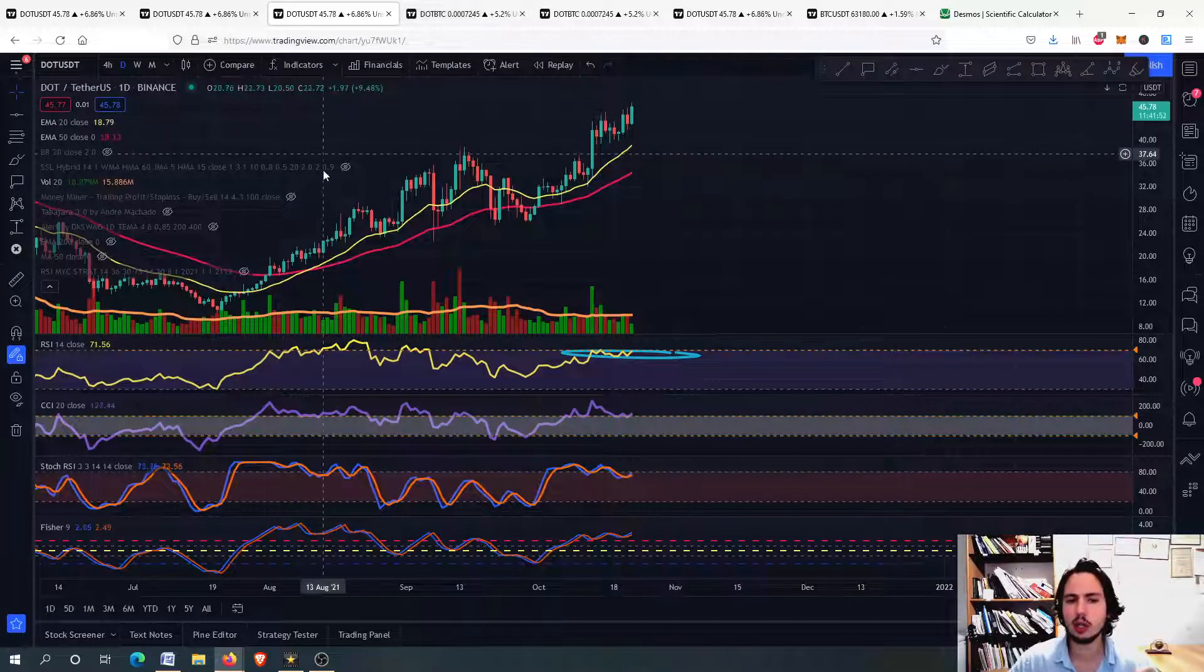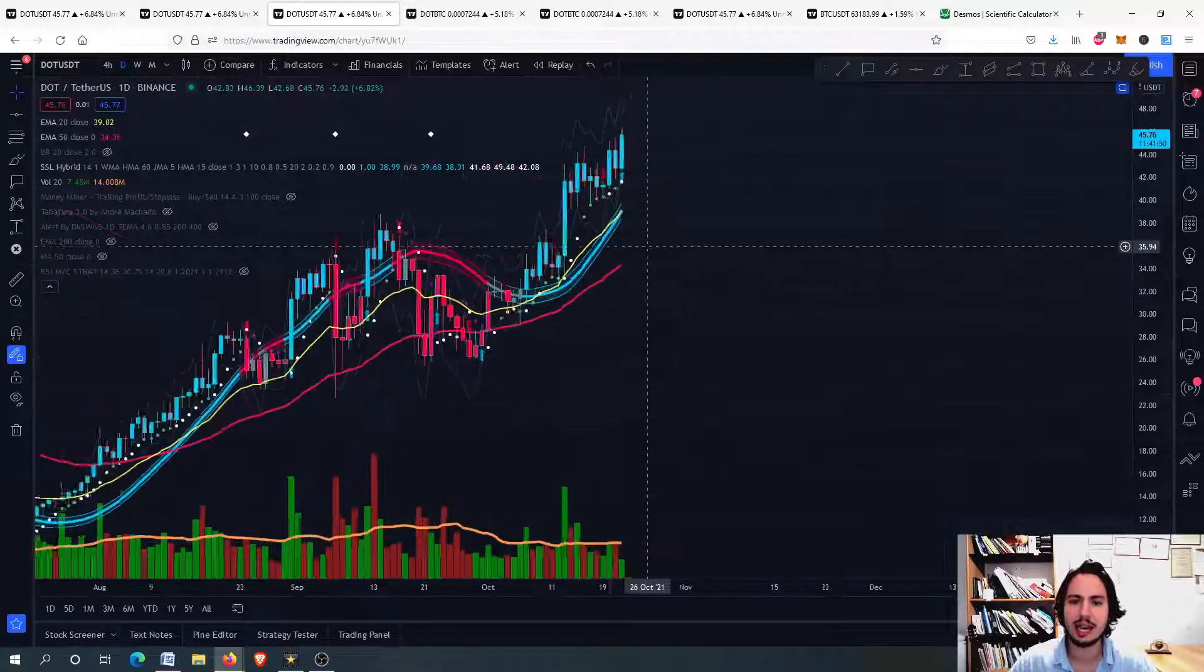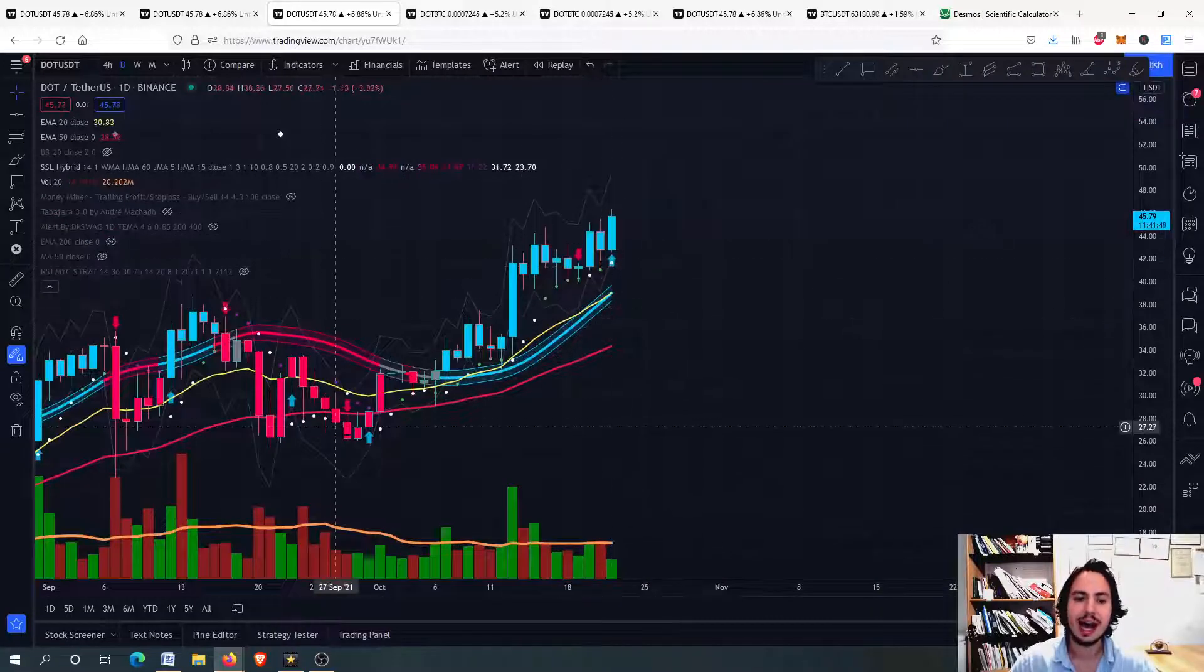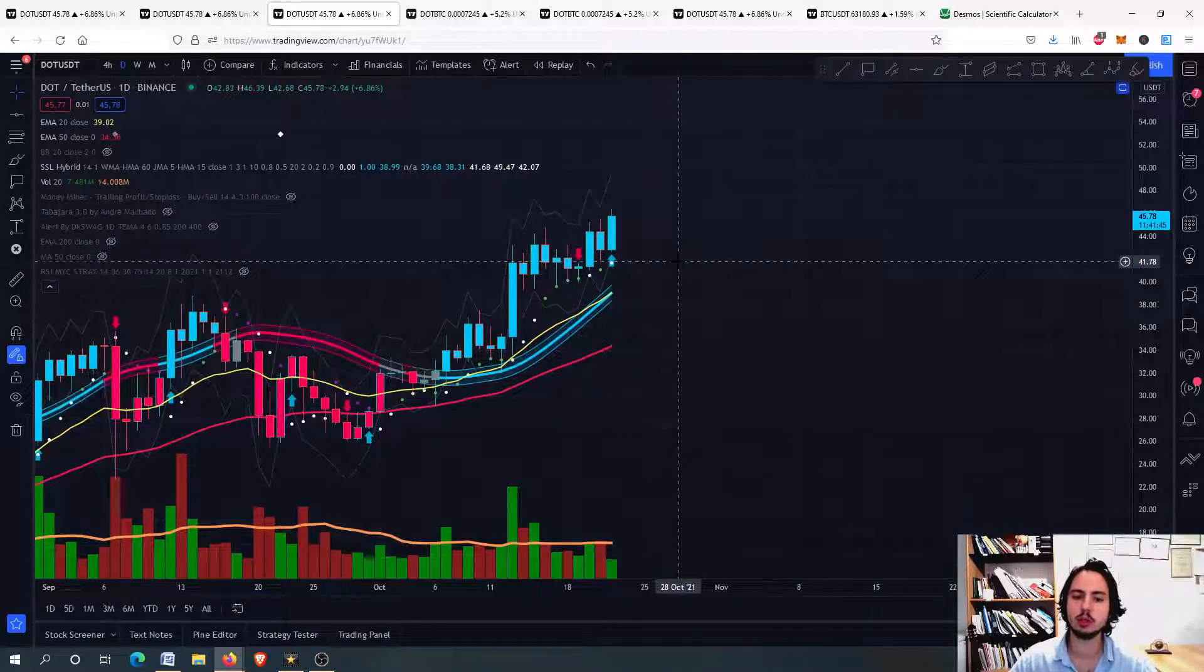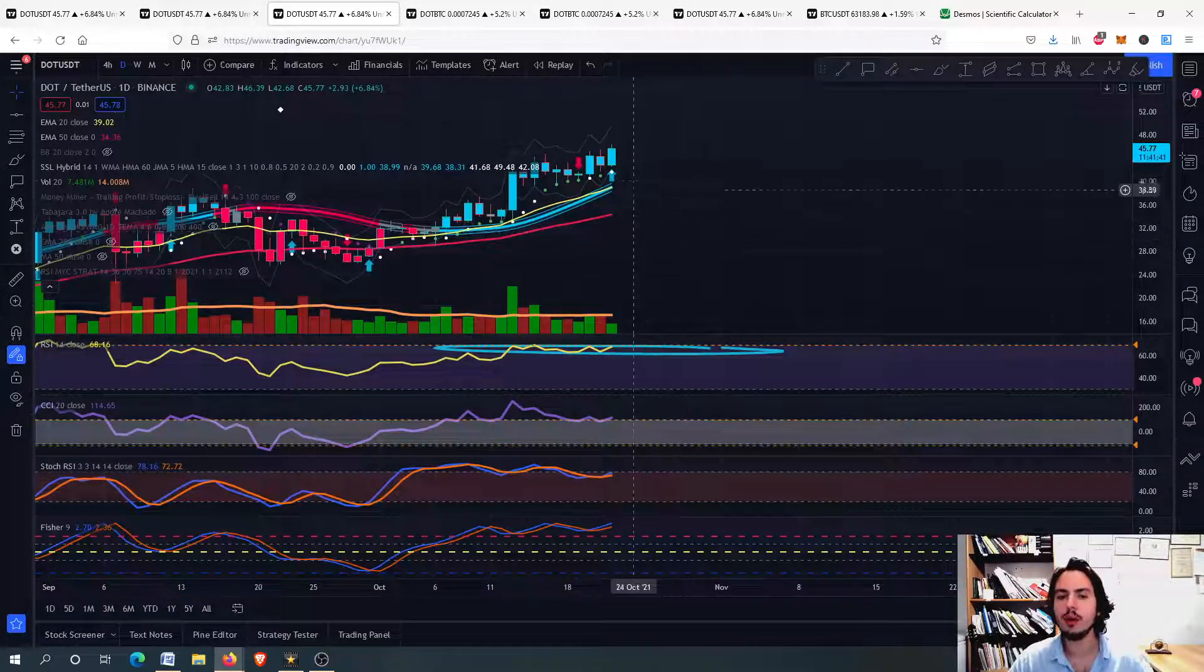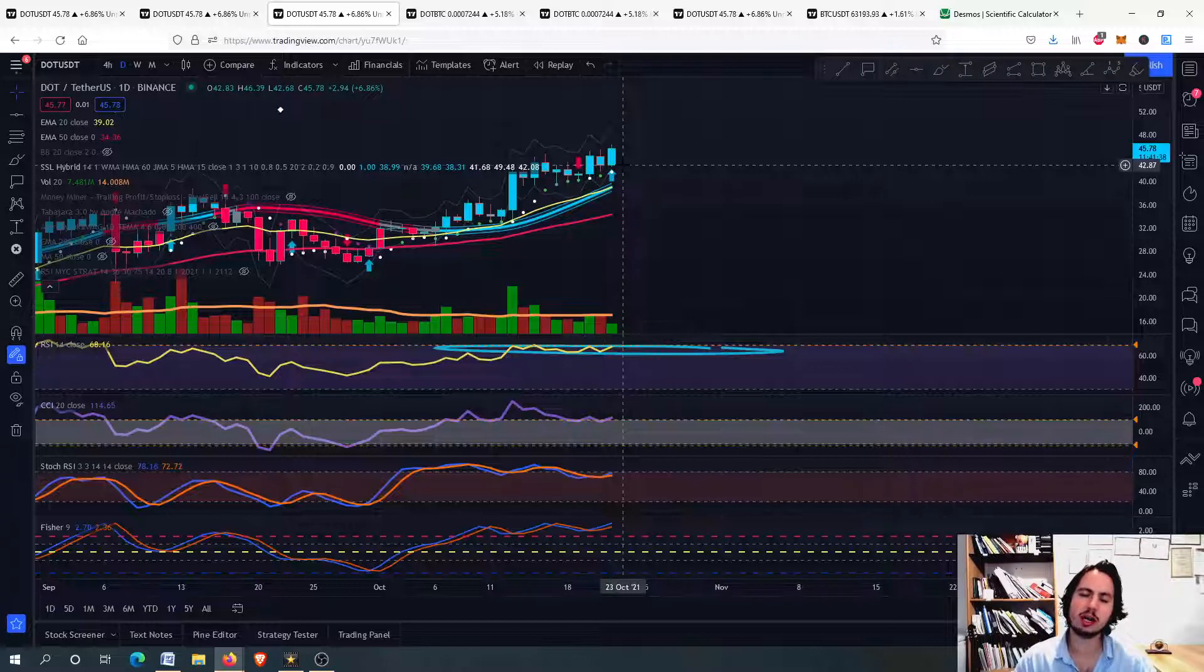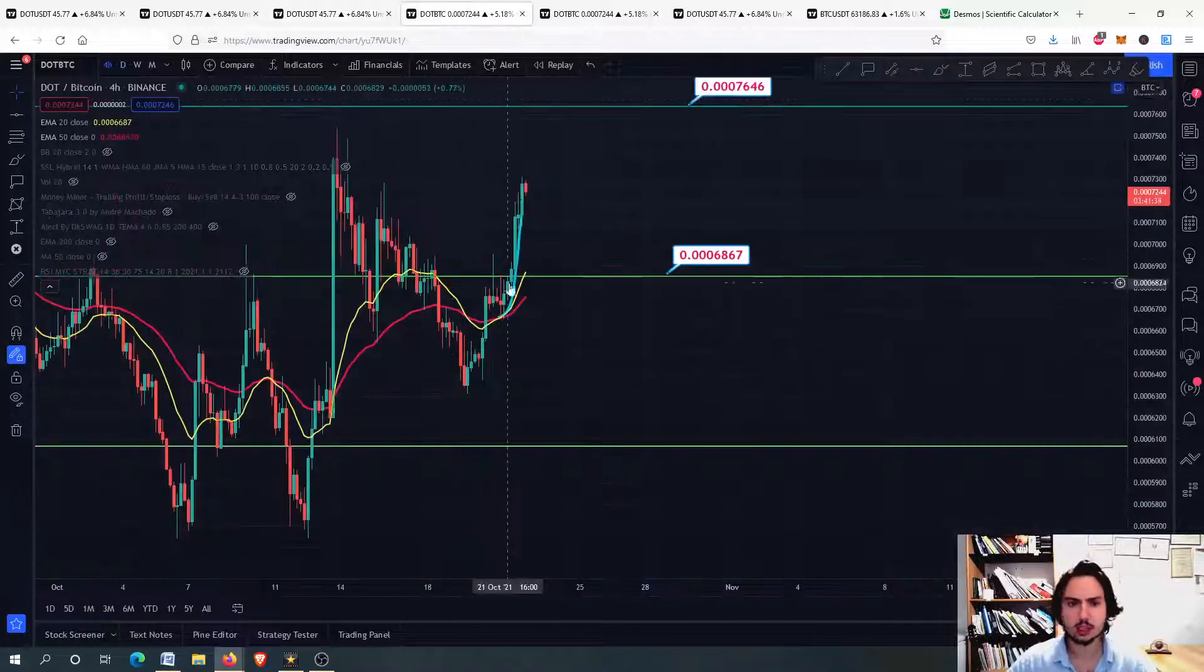Before we go to DOT against Bitcoin chart, let's go to the SL Hybrid - a buying opportunity again after having a bang here in the selling. We have a buying opportunity again. Maybe this is something that we should be focusing on. However, right now I would suggest you on the short term to wait a little bit.